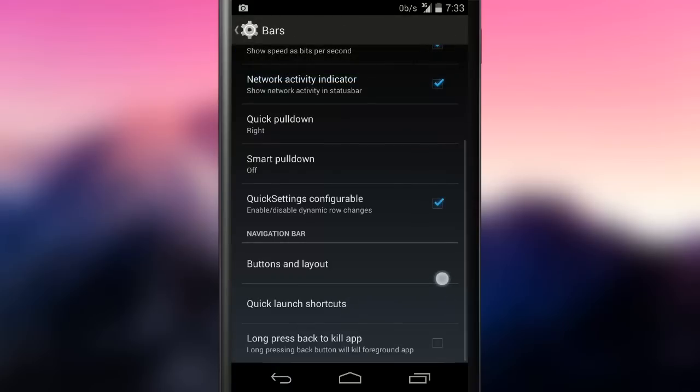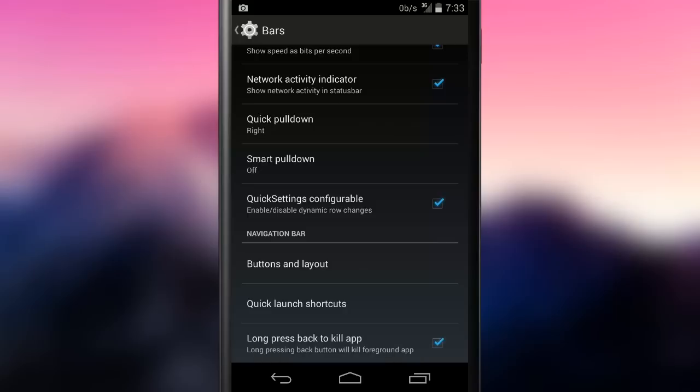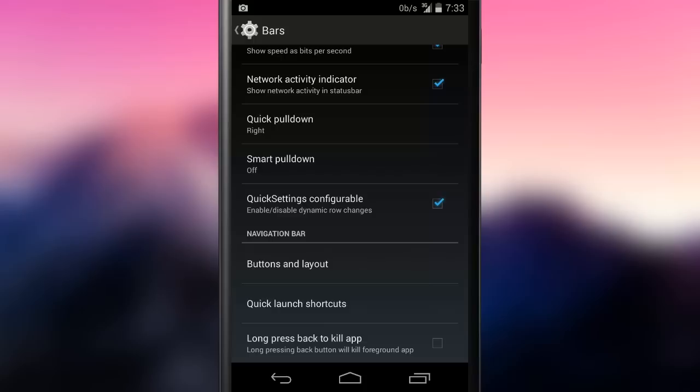The last action is long press back to kill app. This option is available in vanilla Android. It was originally in developer options but OmniROM team probably thought that low-end devices with less than a gigabyte of RAM could use this feature and decided to make it more visible.